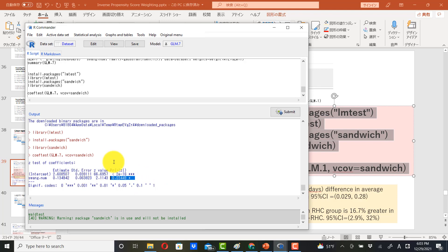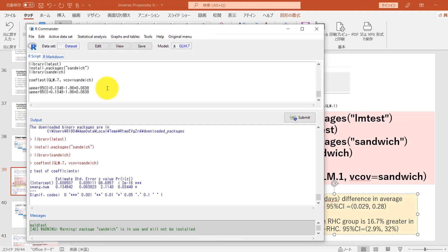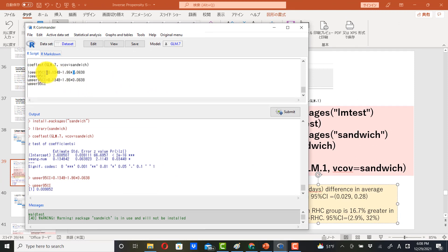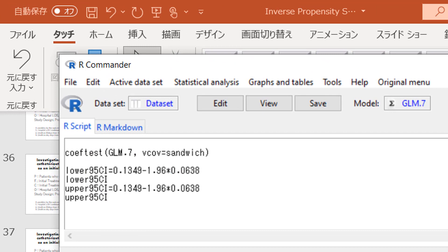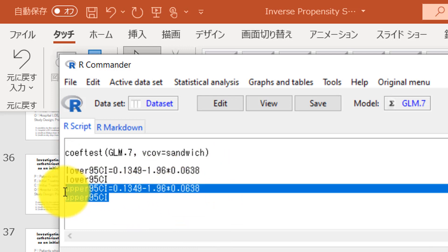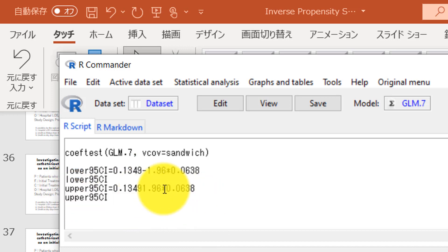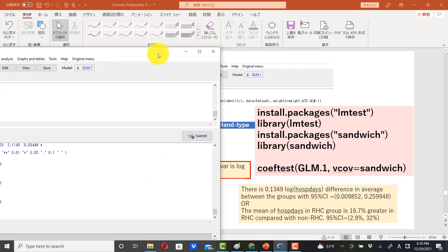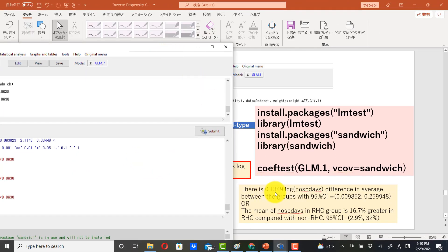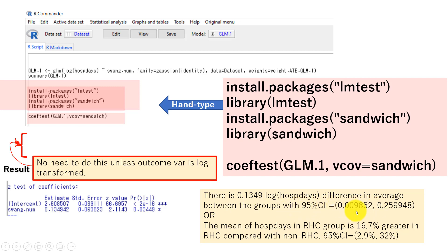The lower 95% confidence interval is computed as 0.1349 minus 1.96 times 0.0638, which is the standard error. Highlight this part and submit — this gives the lower confidence interval. Do the same for the upper 95% confidence interval by changing minus to plus, then highlight and submit. This is how you get the confidence interval. The interpretation: there is a 0.1349 log hospital days difference on average between the two groups, with a 95% confidence interval of 0.009852 to 0.259948.